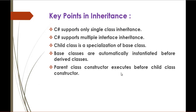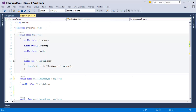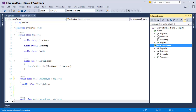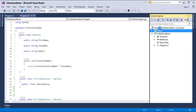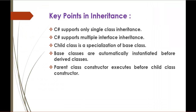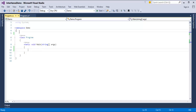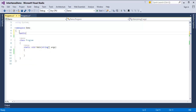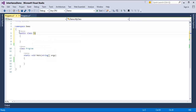Parent class constructor executes before the child class constructor. To understand this clearly, we will demonstrate a demo. I will set this as the startup project and open the program.